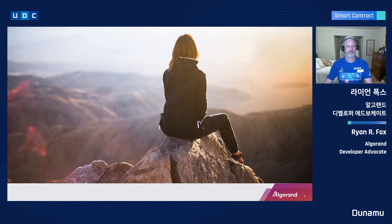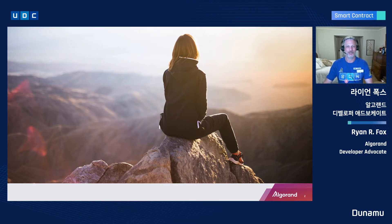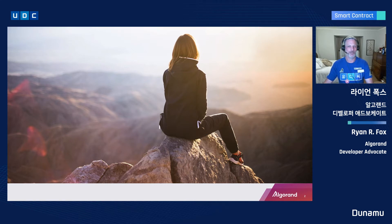My goal today is to inspire you — inspire you to build, to build the future. At Algorand, we like to say we are building FutureFi. As I look out at you developers from across this globe, I recall attending my first local Bitcoin meetup, long before there were such things as blockchain conferences, and even before there were purpose-built smart contracting platforms like Ethereum and Algorand.